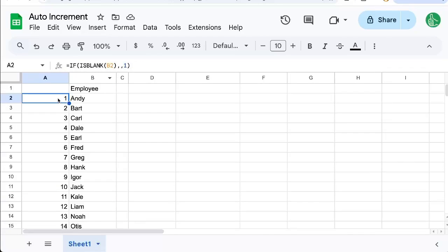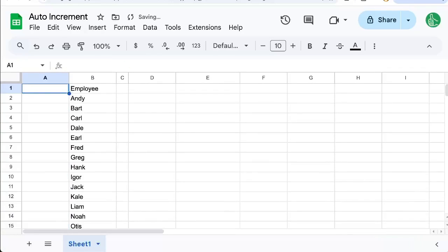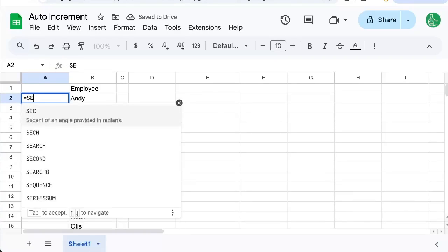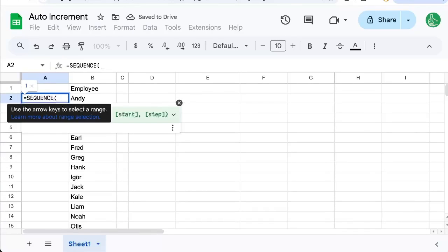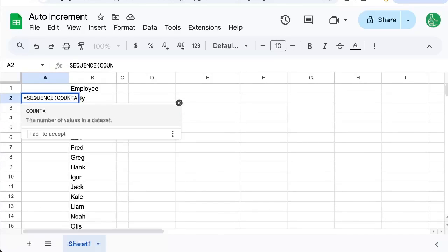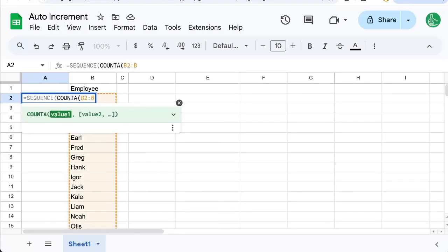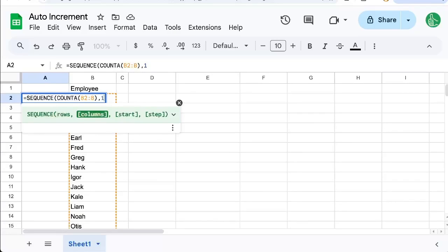There's another formula that we can do here, which is equals SEQUENCE. The sequence can be the number of rows COUNT(B2:B) which is the entire B column, and it's only going to count when it's got some value. We're only going to do one column. We're going to start at one.